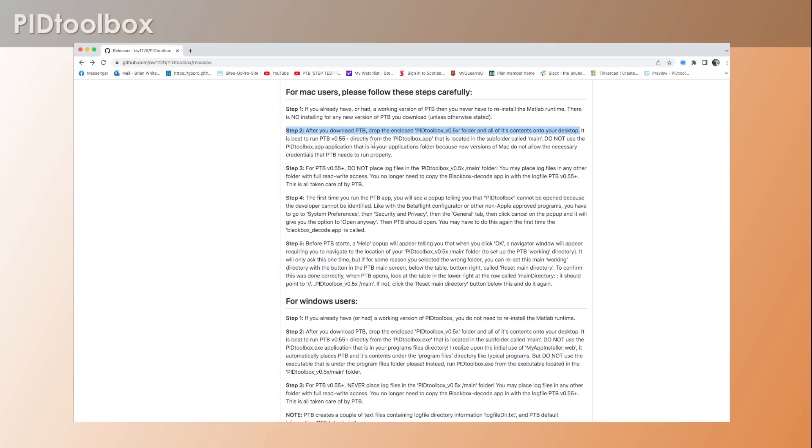Now, step 3: do not place log files in the main folder. Now I've gotten ahead of myself here - this is something I could have described later, but it's important to know that since version 0.55 you can't put log files into the main folder.